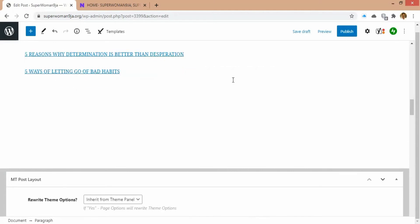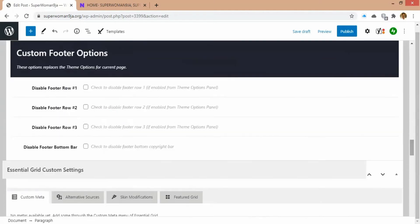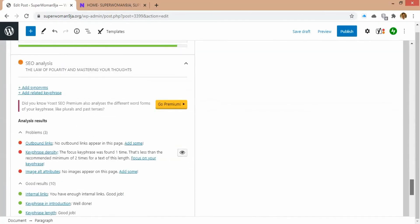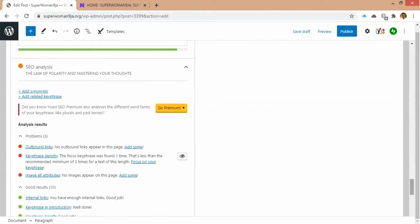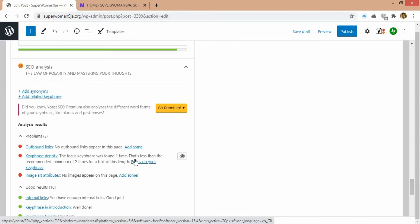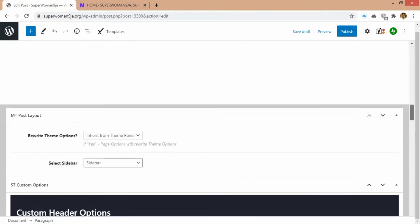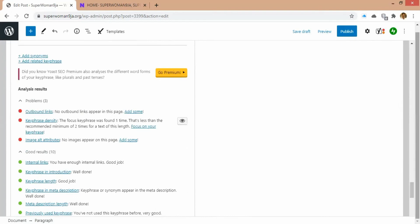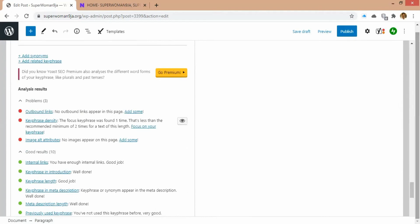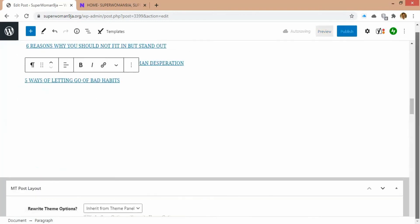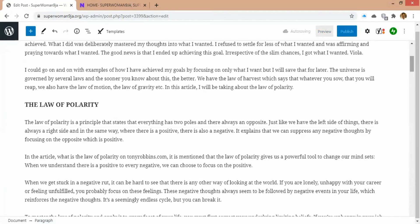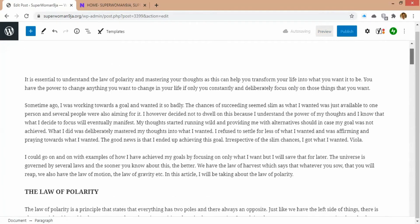These are my internal links now. If you scroll down, you can see the internal link indicator is now green. The next thing that is still red: it says the focus keyphrase was found only one time, which is less than the recommended minimum of two times for a text of this length. So you just need to add more of your focus keyphrase. I'm going to add something related to the topic — I'll say 'In this article I'll be talking about the law of polarity.'